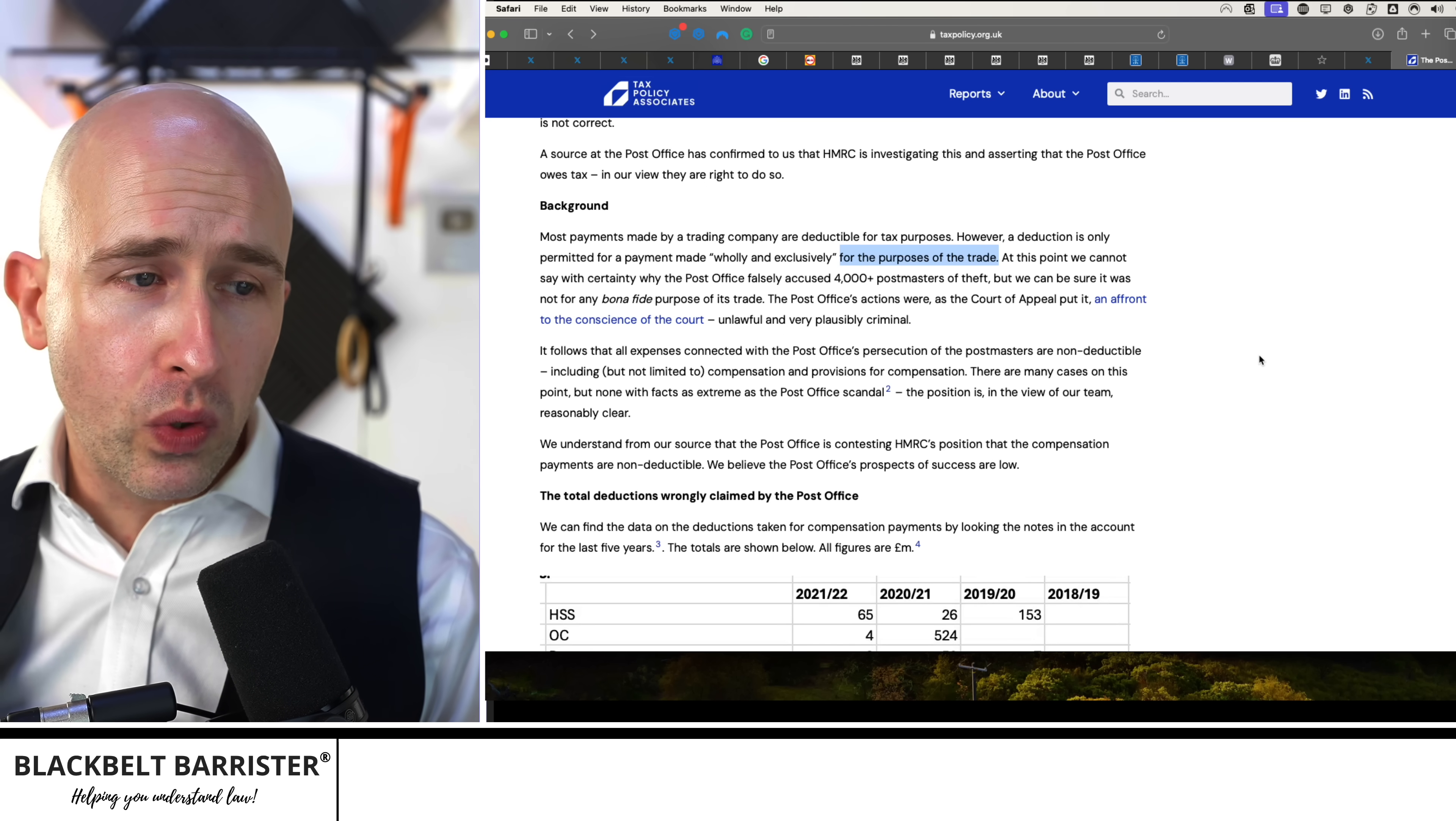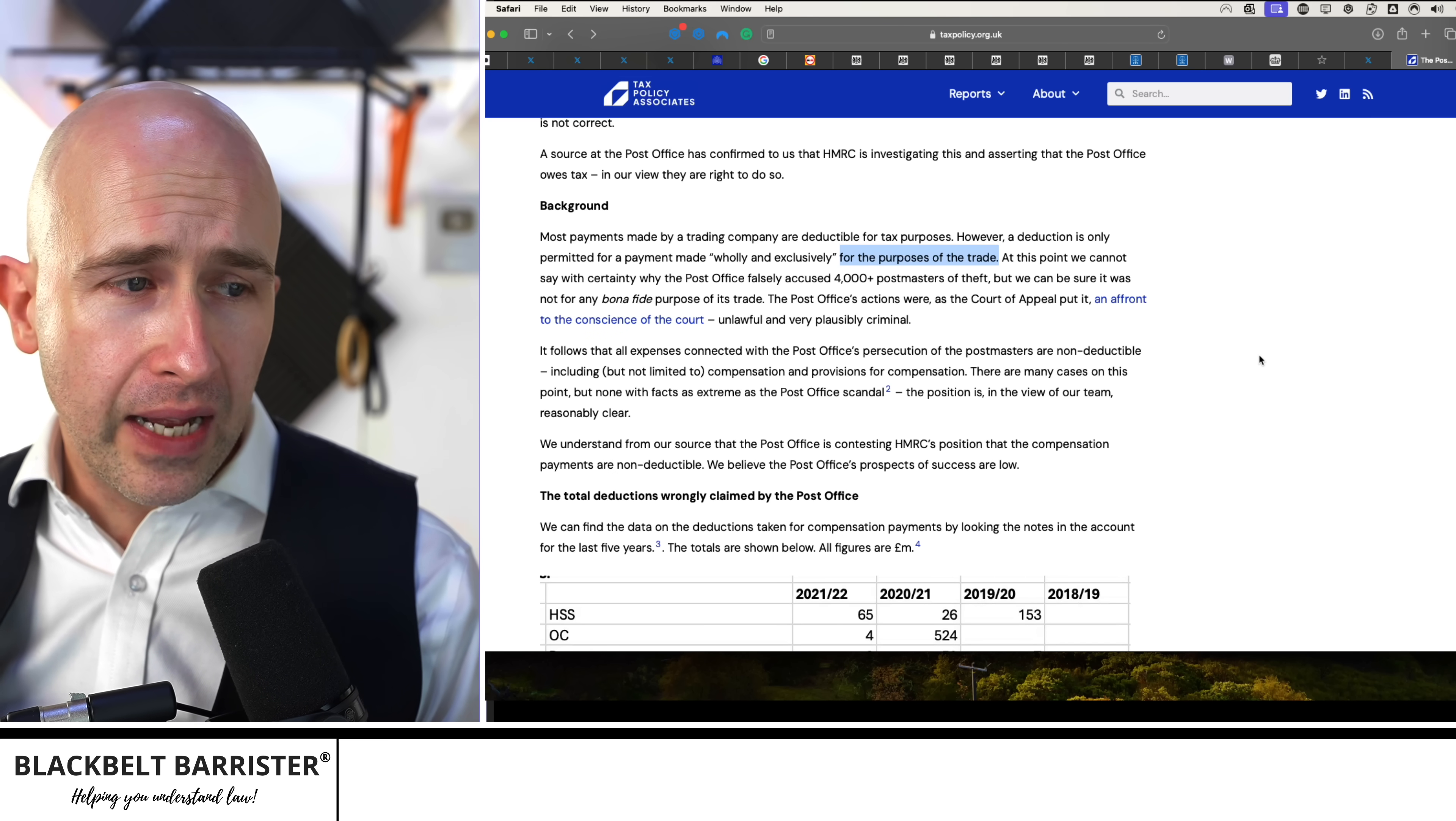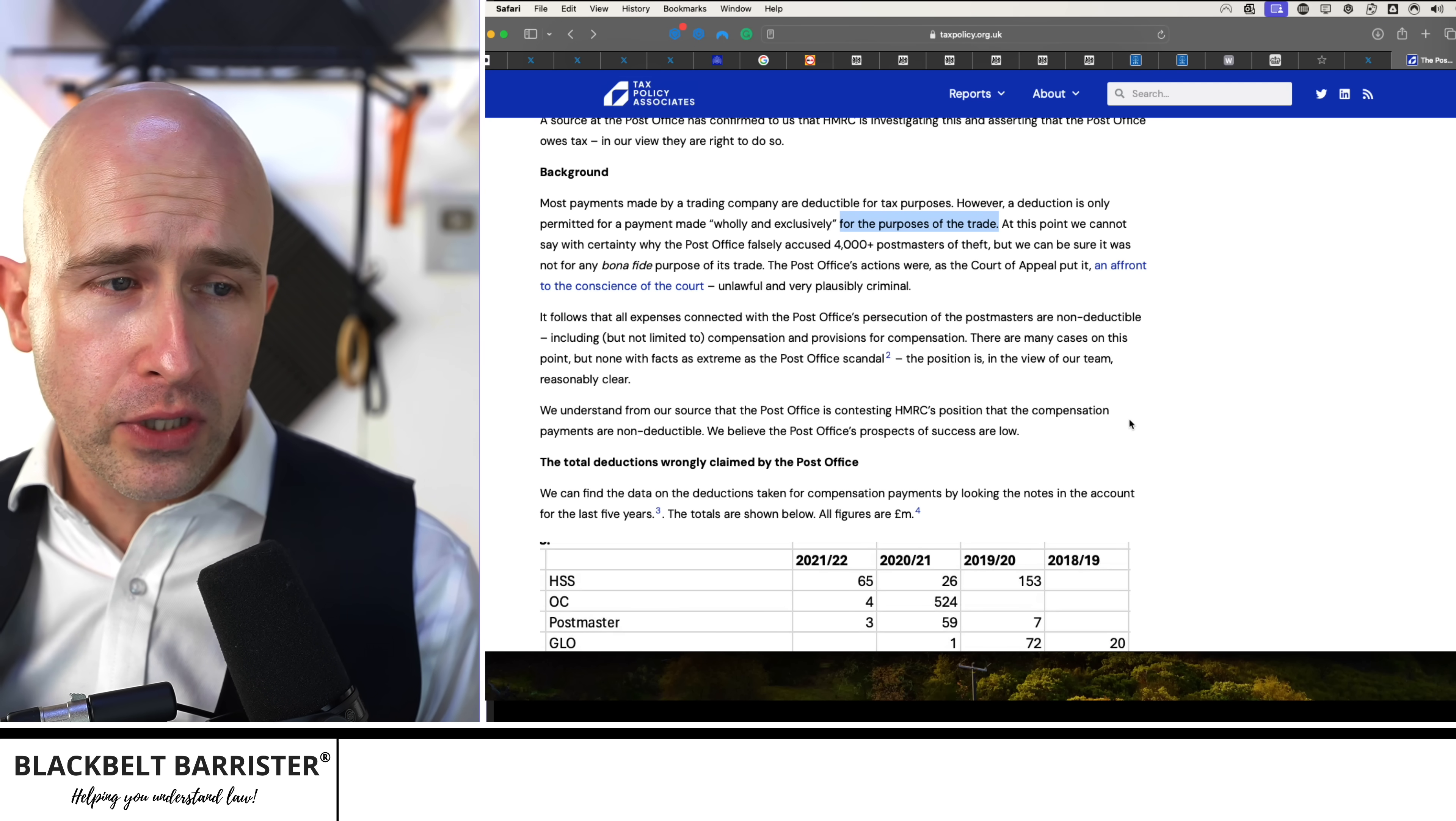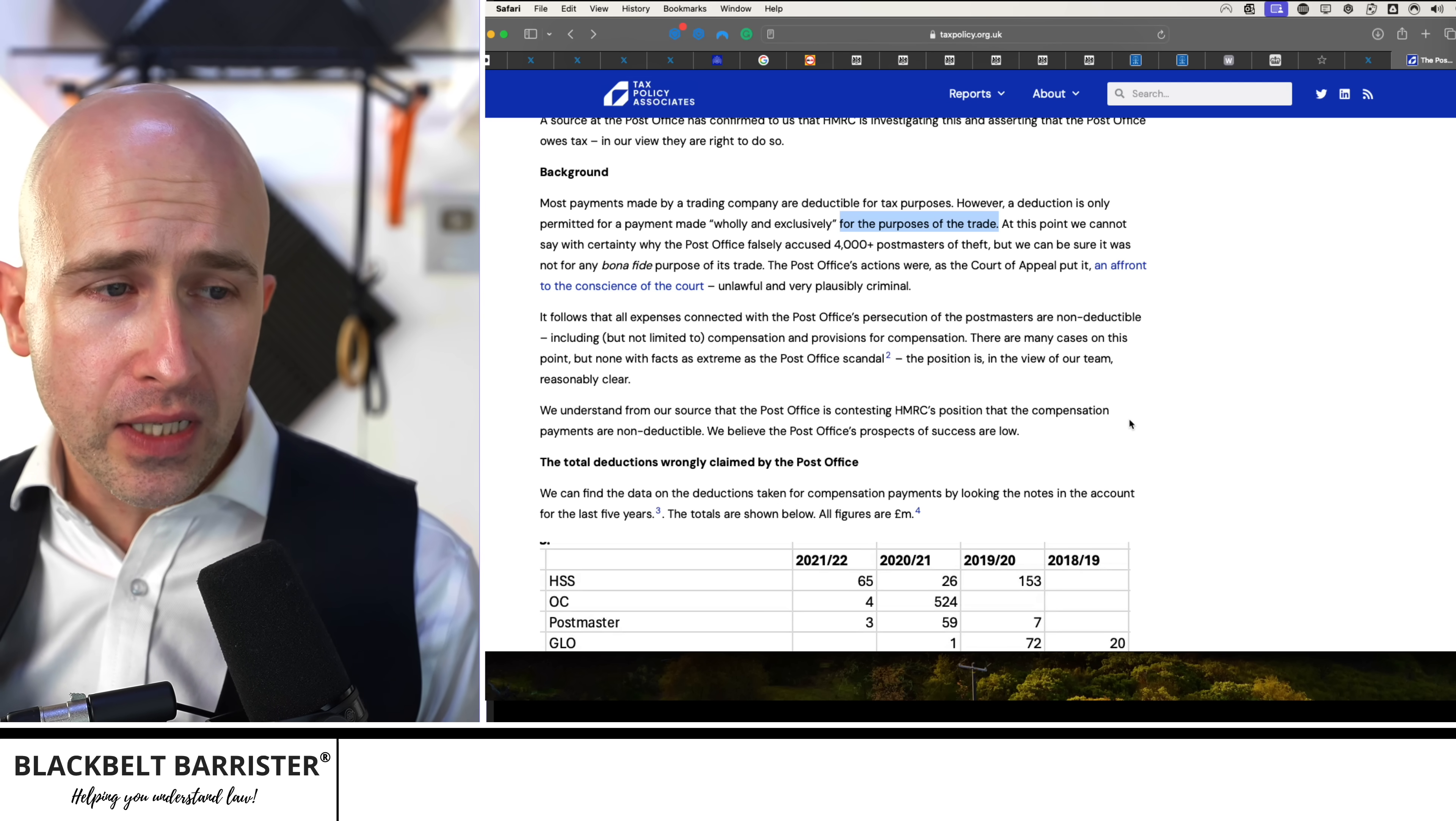The Post Office's actions were, as the Court of Appeal put it, an affront to the conscience of the court, unlawful and very plausibly criminal. It follows that all expenses connected with the Post Office's persecution of the postmasters are non-deductible, including but not limited to compensation and provisions for compensation.